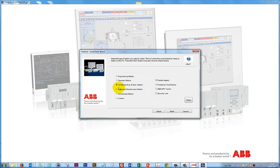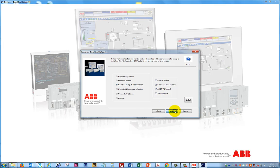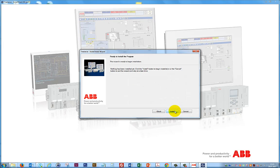We now choose the default value Combined Engineering and Operator Station and select some additional options. Click Next and then Install.